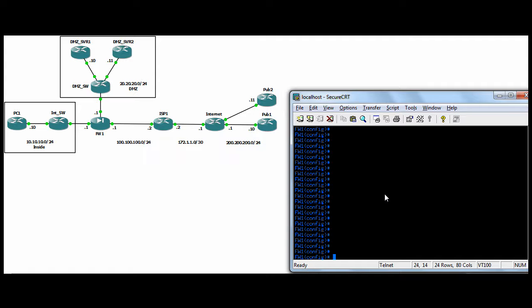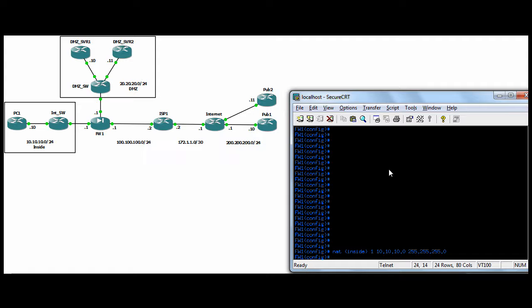Dynamic NAT and PAT. You use NAT and global commands for this. So NAT inside — this is the interface of the hosts we want to NAT. The source of the traffic in our case is going to be PC1, and he's going to be talking to Pub1 and Pub2 out on the internet. He's on the inside subnet. We're NATing inside with identifier 1. Here you can put an access list, a host IP, or a subnet. We want to NAT everyone on the inside — it's common practice — so NAT inside identifier 1, our entire internal subnet.